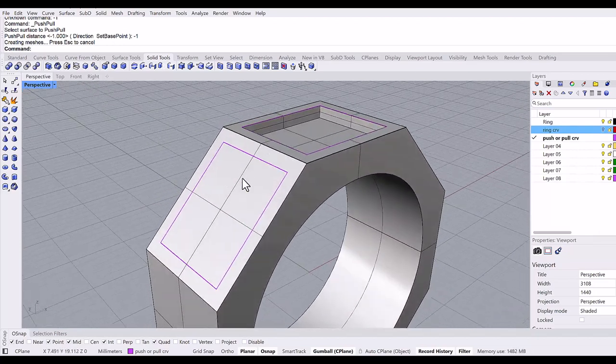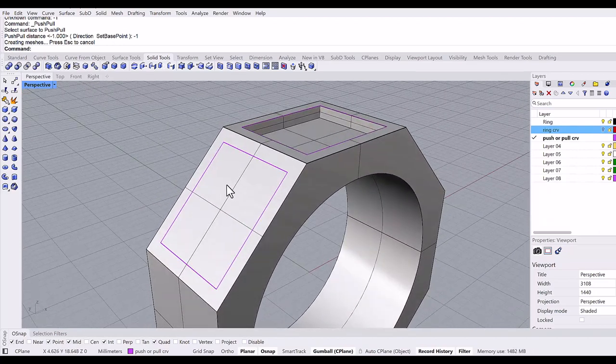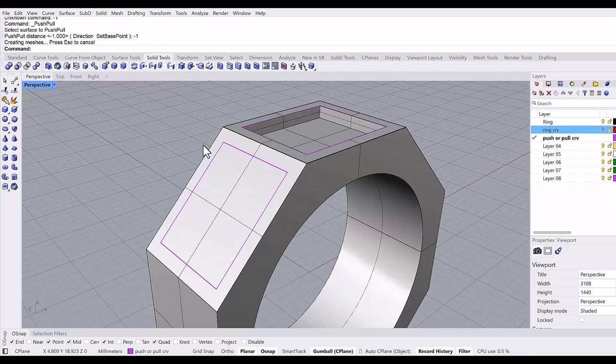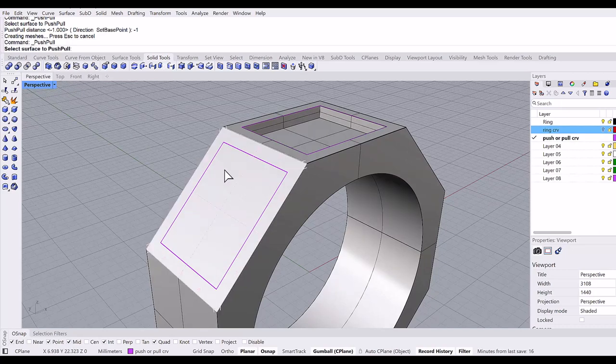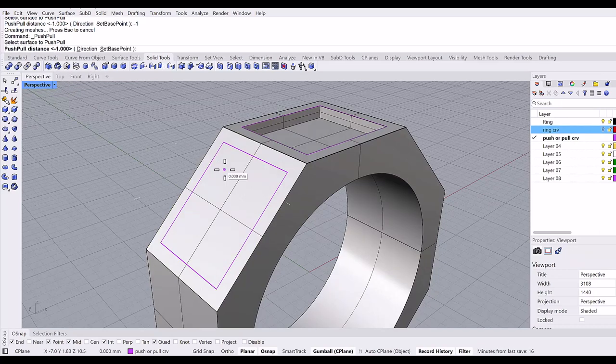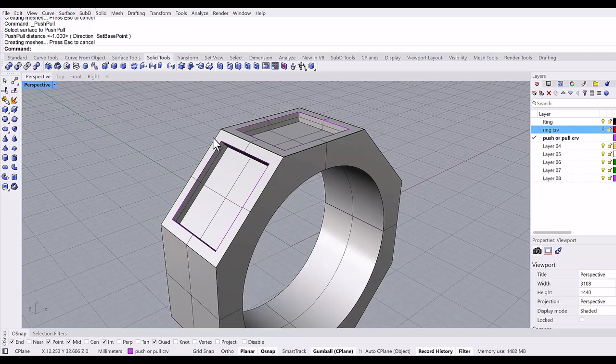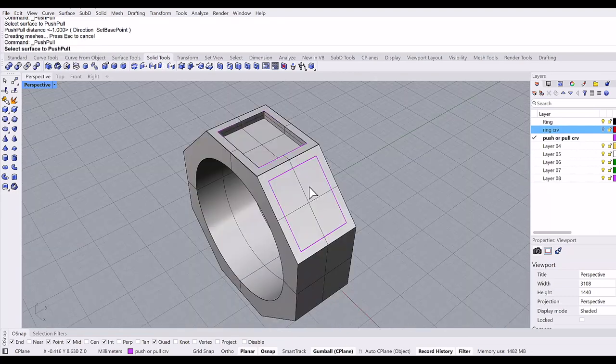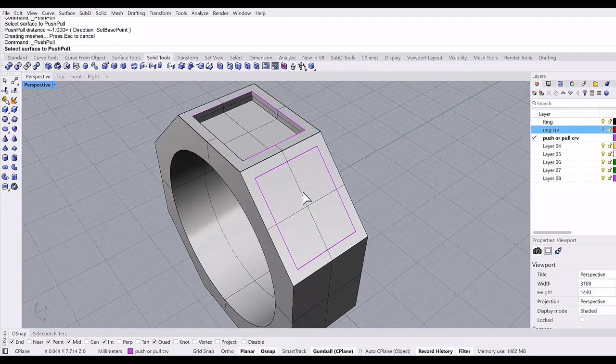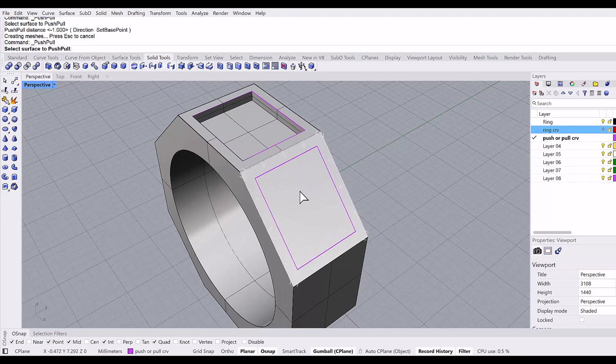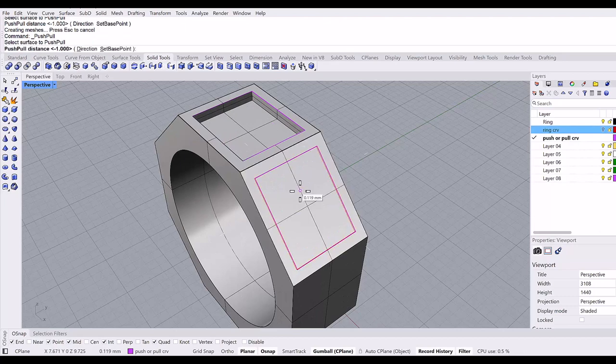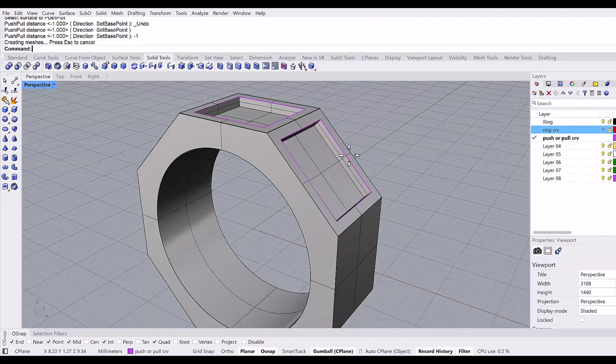Do the same thing here. Repeat the command, control-shift, click it, and minus one. Right-click to repeat the push and pull, control-shift, select it, minus one.